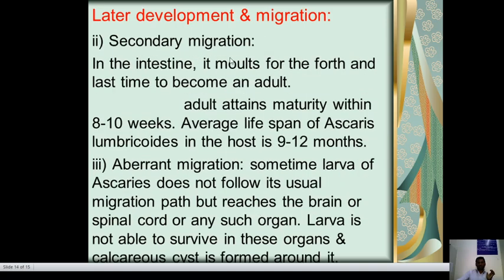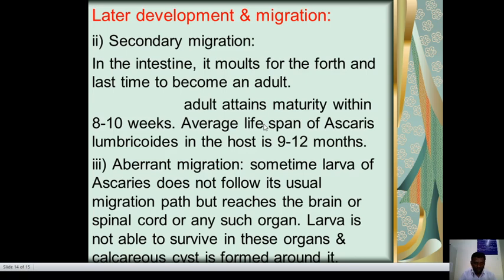In the intestine, the larva molts for the fourth and last time to become an adult. As an adult, it attains sexual maturity within eight to ten weeks. The average lifespan of Ascaris lumbricoides in the host is nine to twelve months.